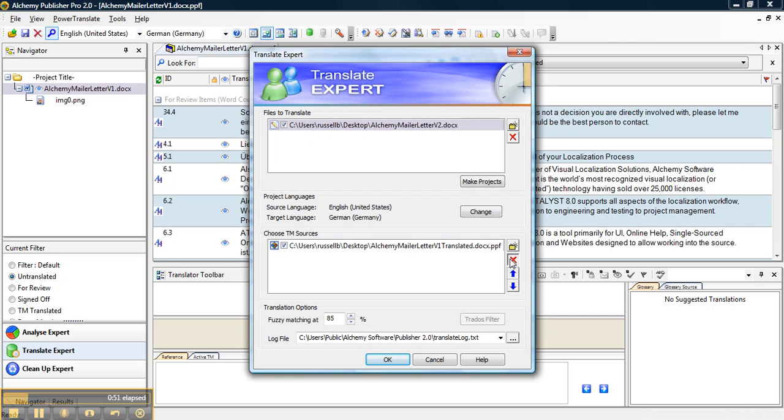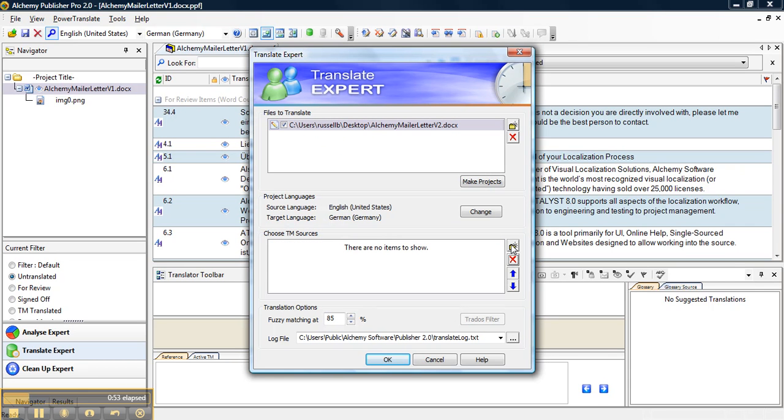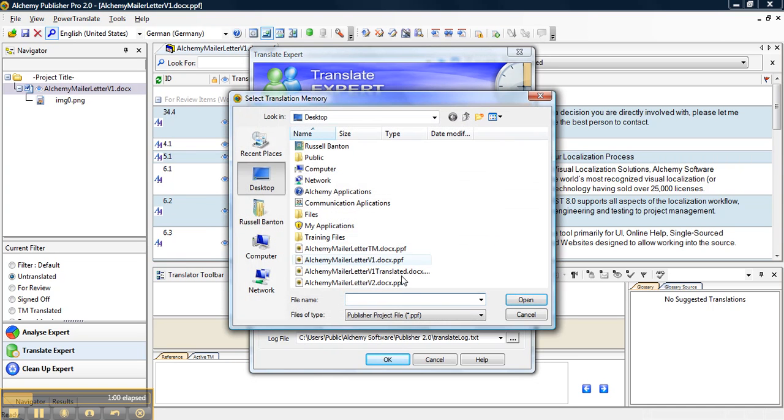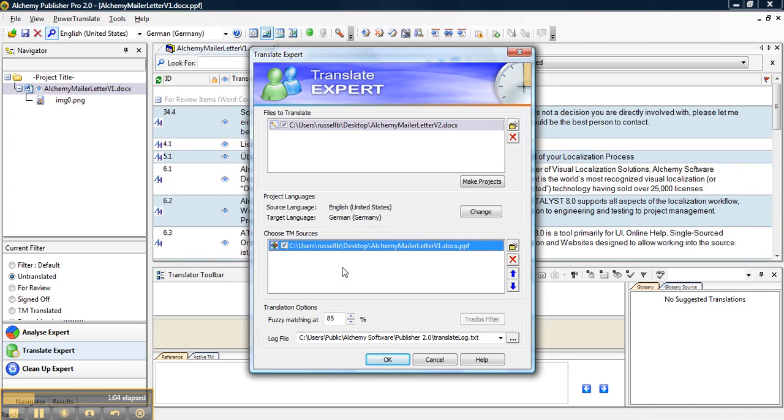Then we need to choose our translation memory which we want to use, which will be Alchemy Mailer Letter V1.docx.ppf. So we will click on that and use that as our TM.